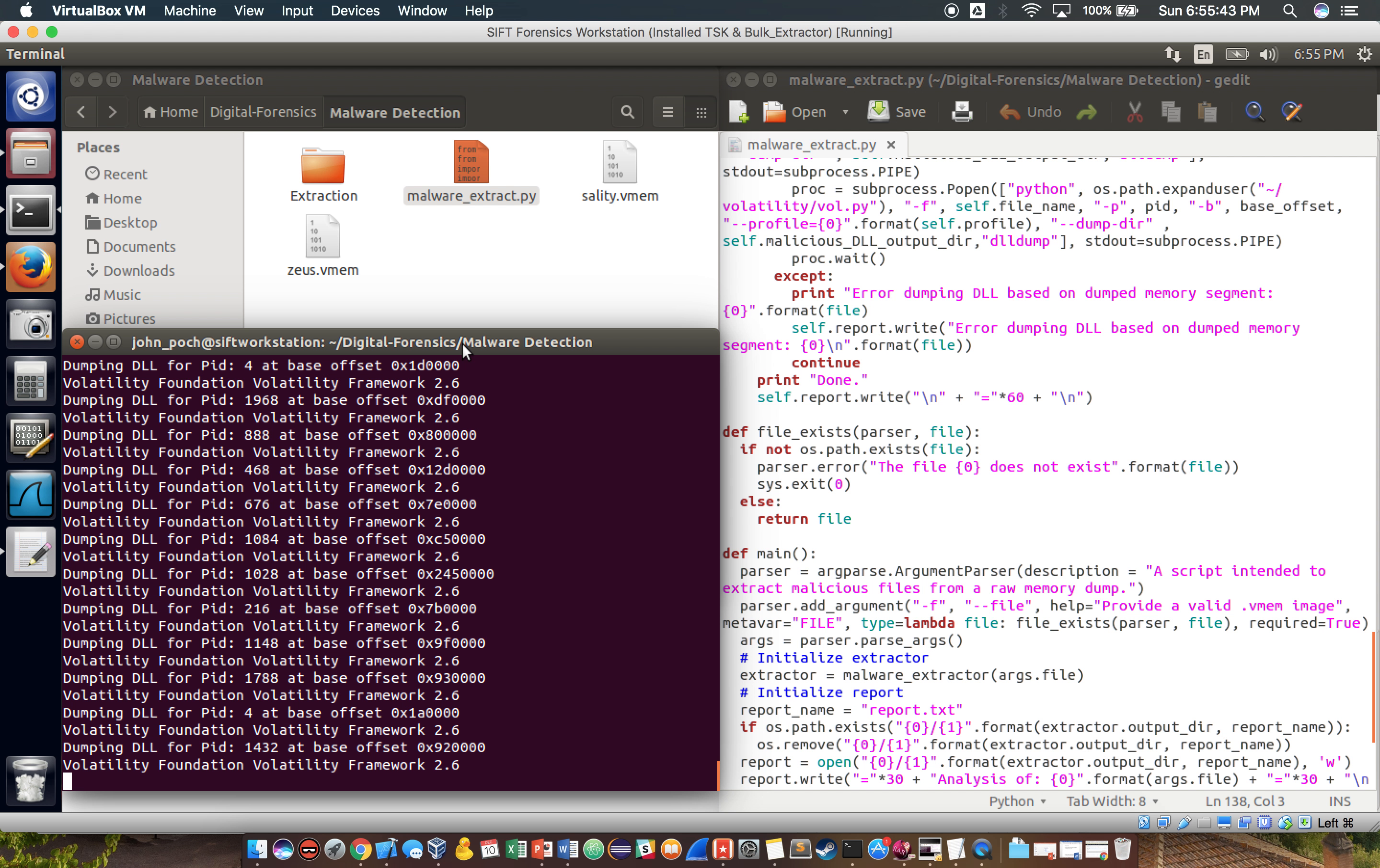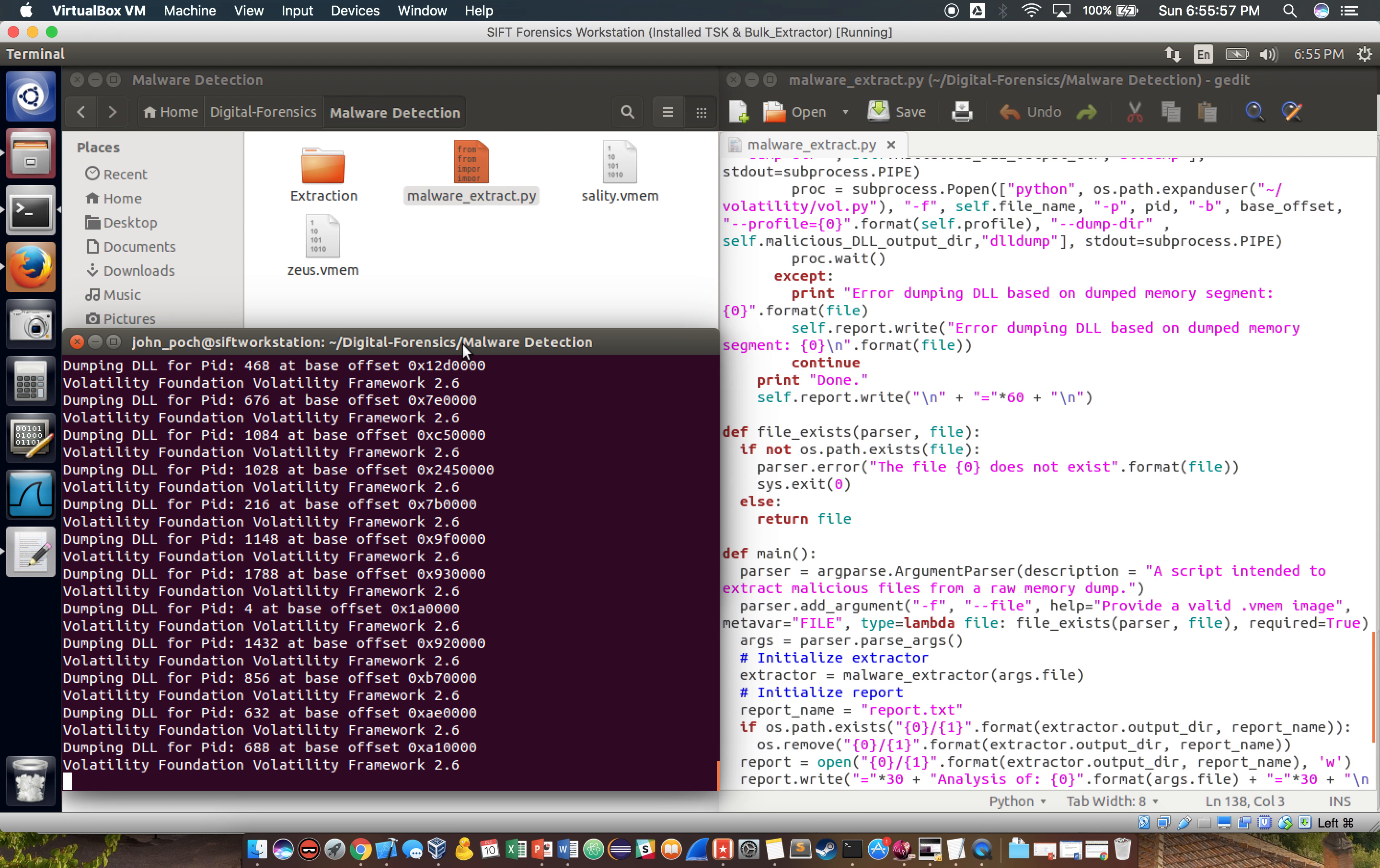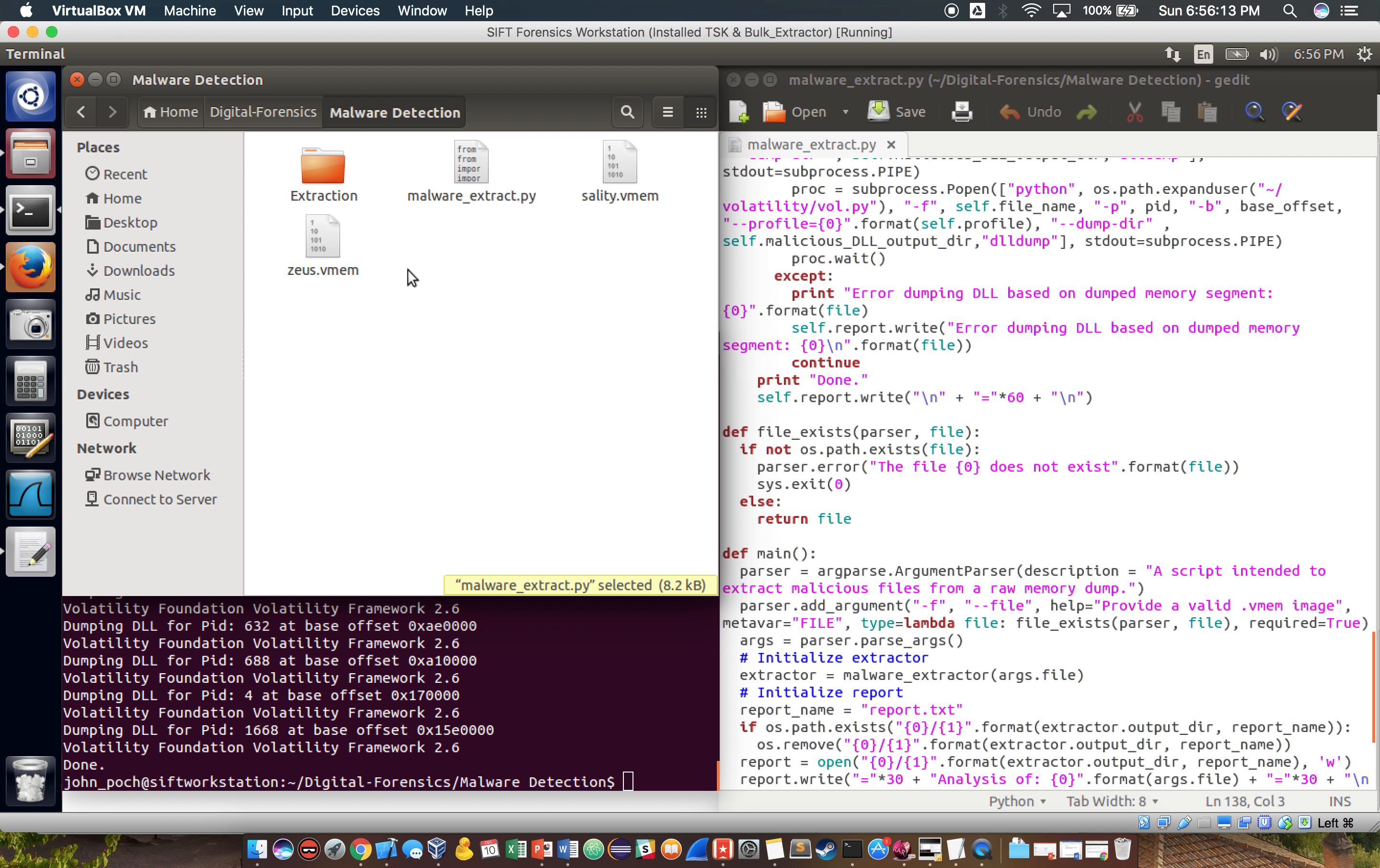So what the script is doing is it's trying to profile the memory dump image, and then what it does is it looks for all of the suspicious memory segments that may be of interest. And just for further purposes, we're going to log the PIDs and the base offset addresses just so we can easily reference which files we need to be looking at. Okay, now the script's done.